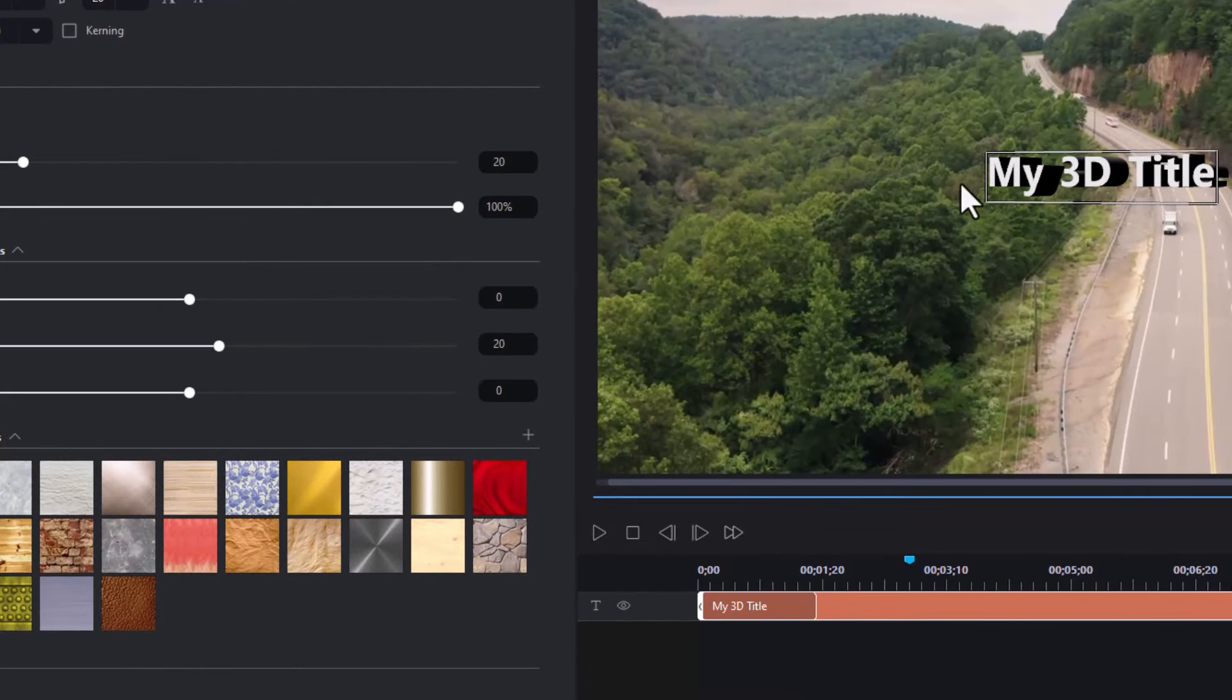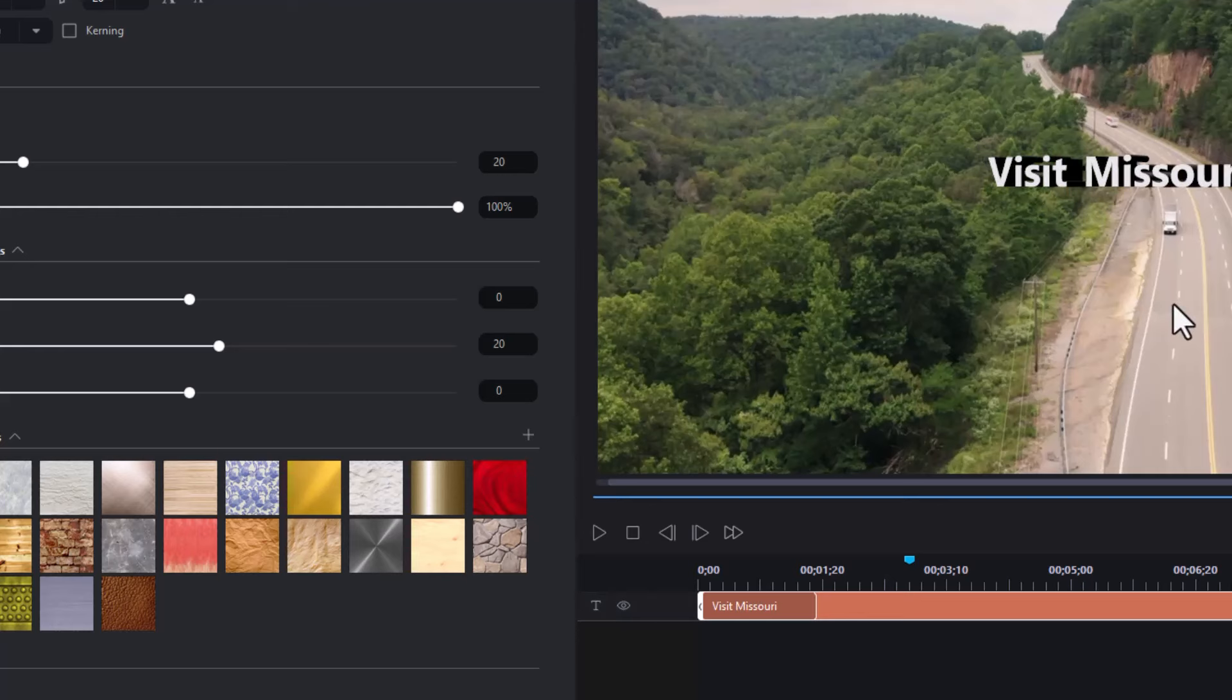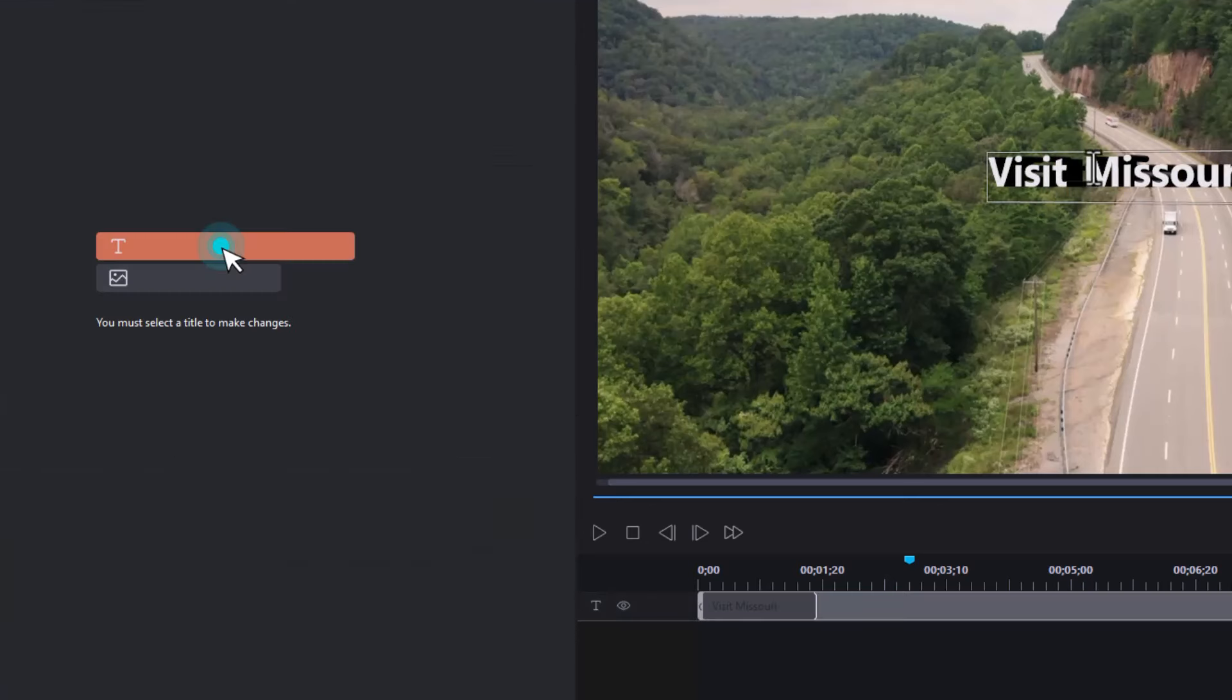So I have my title and I want to do some things with it. When I click on it, it will turn it into a normal looking title. In general, we'll just call this Visit Missouri and I can click away from it.